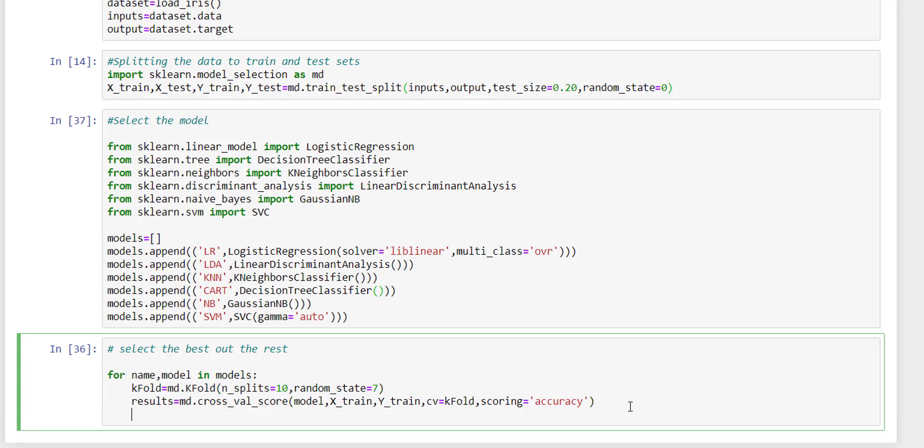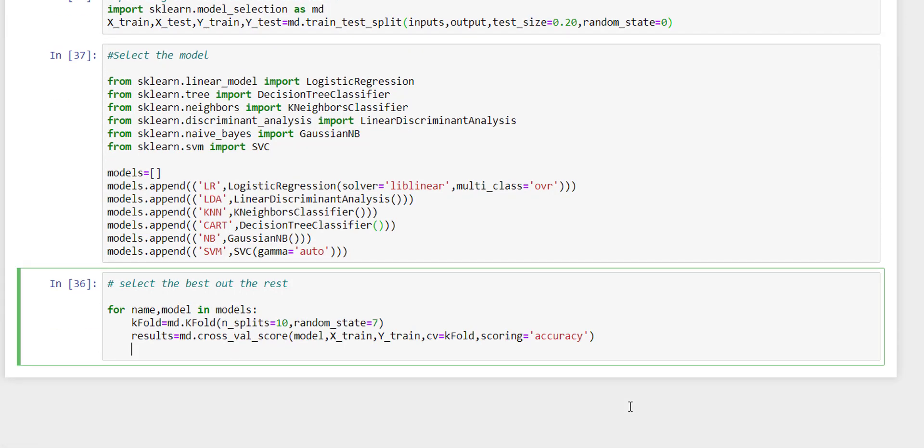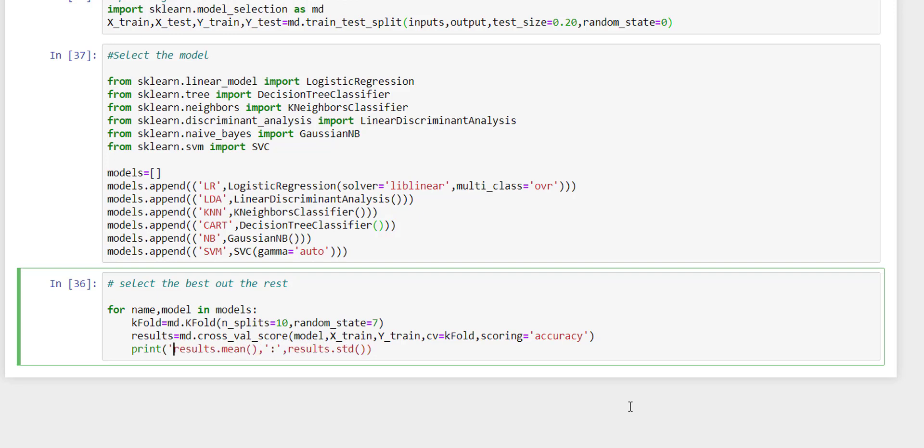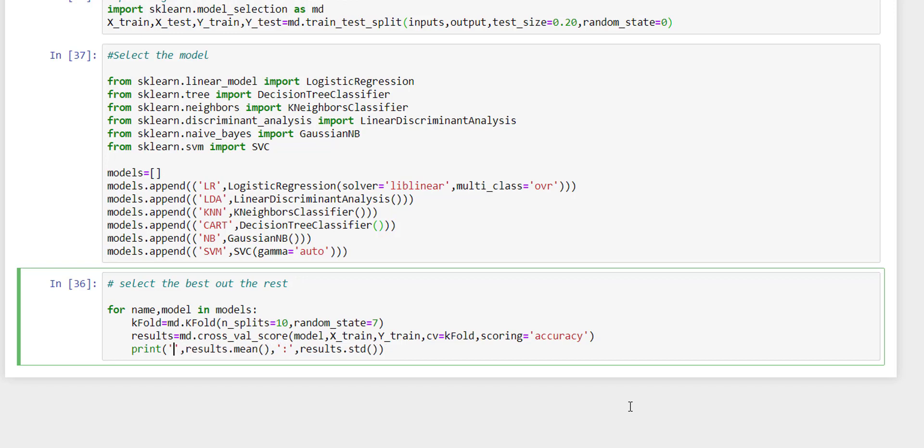And this result is going to give us all of the metrics. We are going to display the mean for accuracy and standard deviation to know the error of its distance from the mean. So we need to know which one is which, so we are going to display the name as well.